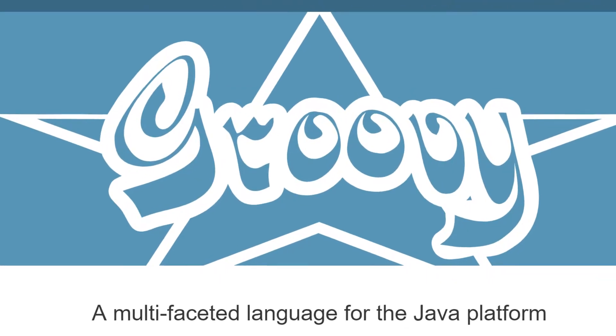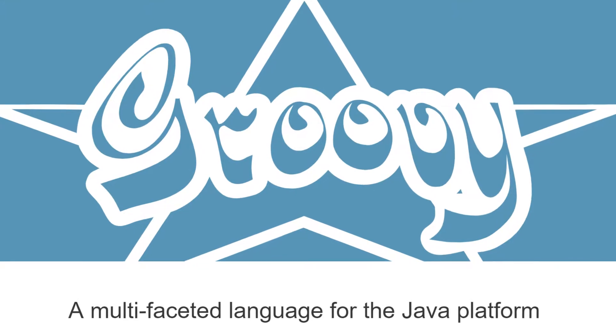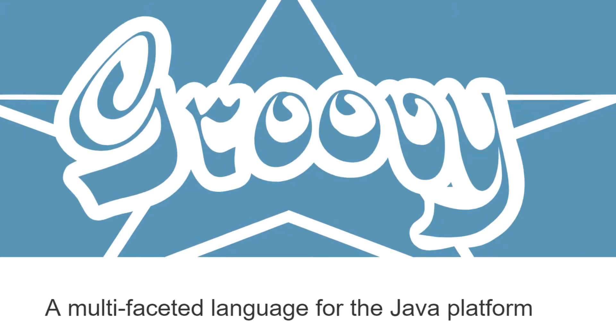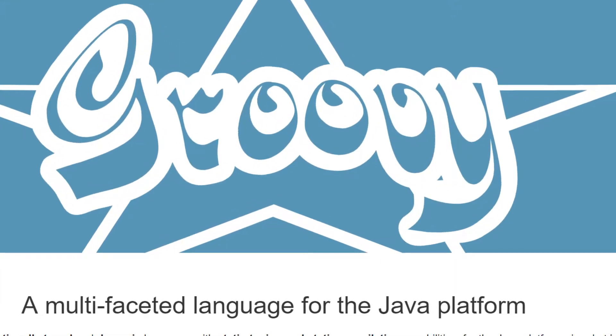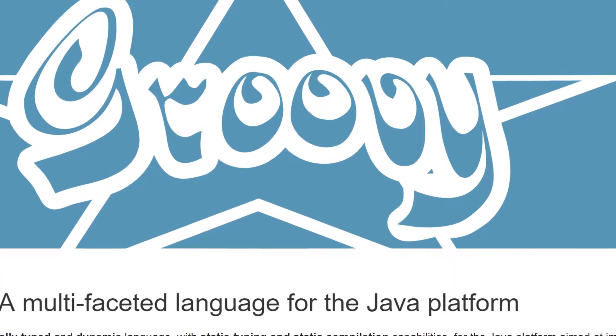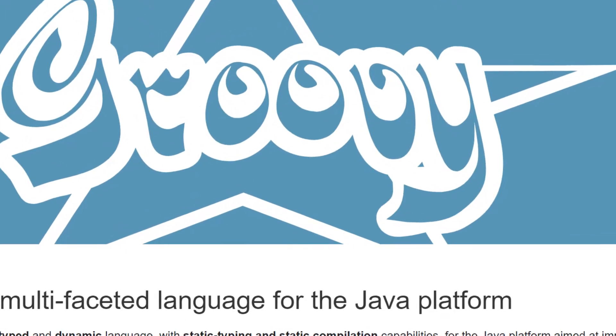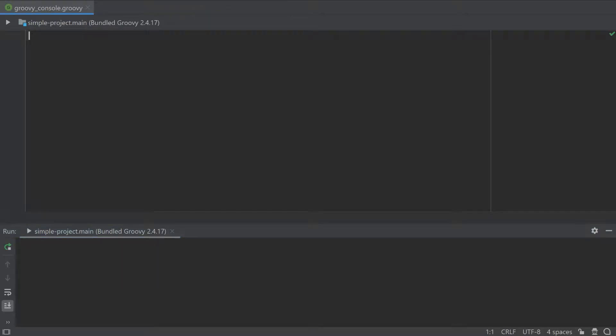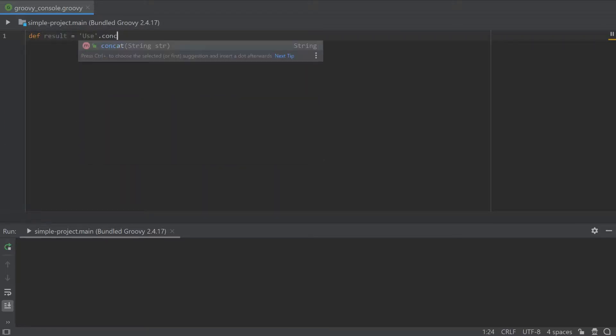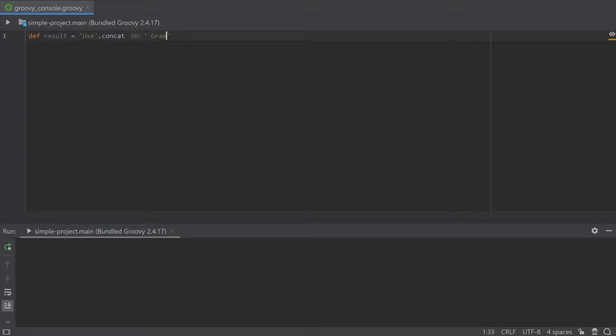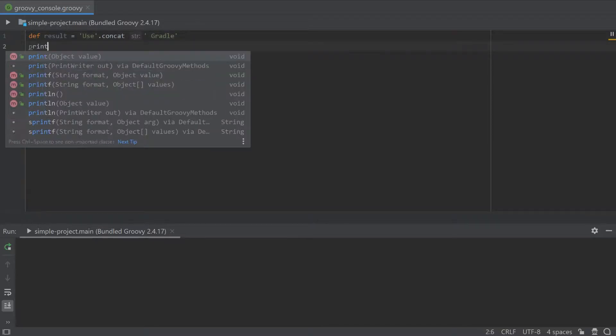Gradle is written in Groovy, which is a scripting language built on top of the Java JVM. It's similar to Java but has two key characteristics you'll need to remember to understand a Gradle build file. Firstly, brackets are optional if the method has at least one argument.